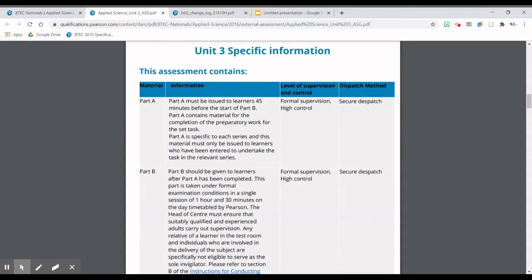Unit 3 has two parts. Part A was traditionally an experiment, where you had to work with people in your group — usually in pairs — to gather data regarding an experiment that BTEC gave to you. Your school would help you prepare for this and it was under supervision. You had to gather your data, create a table of data, and you were allowed to take that data into the exam to complete the questions.